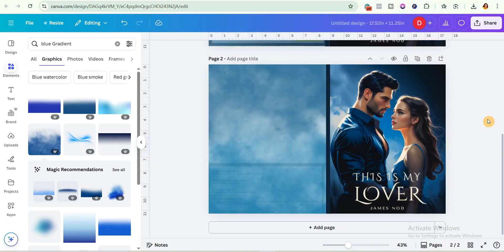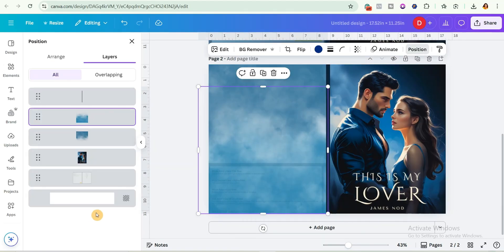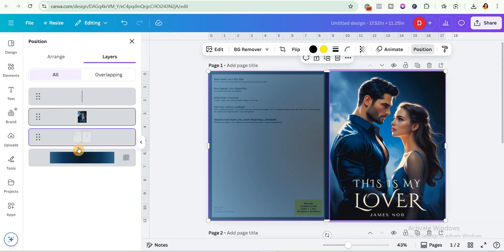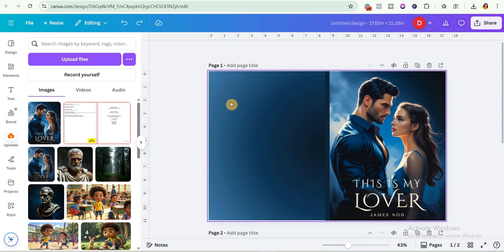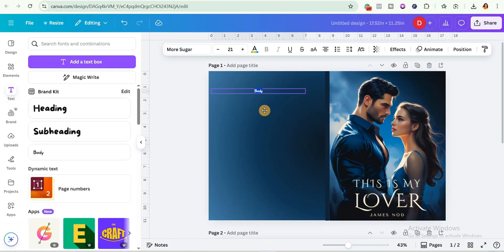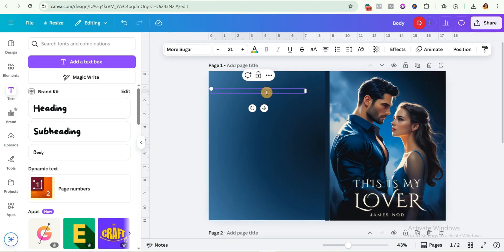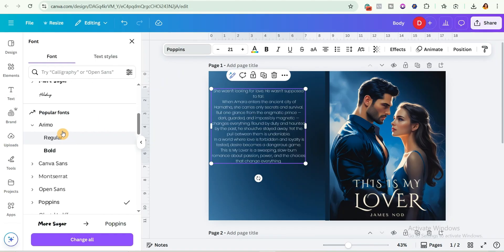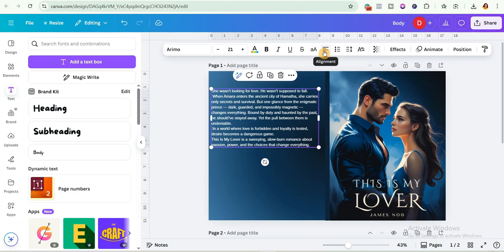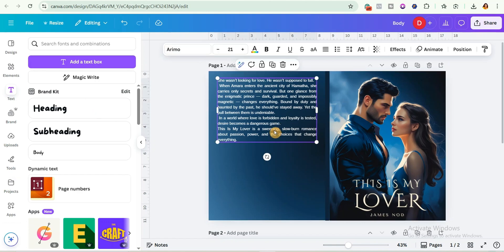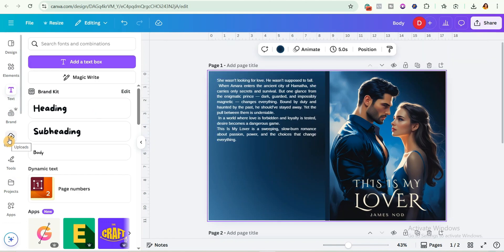Next, delete the template guide. Go to layers, click 'show layers,' find the template layer, and delete it. To add your author description, come over to text, expand it, and place it on the back cover. I asked ChatGPT to give me a description for the novel, then paste it in. Change the font type — I'll use Arimo — and adjust the alignment. Add the template back temporarily to make sure your text doesn't cross the red line.